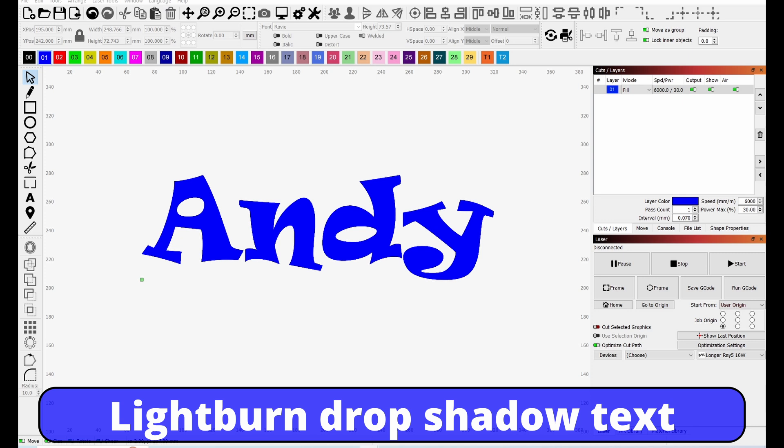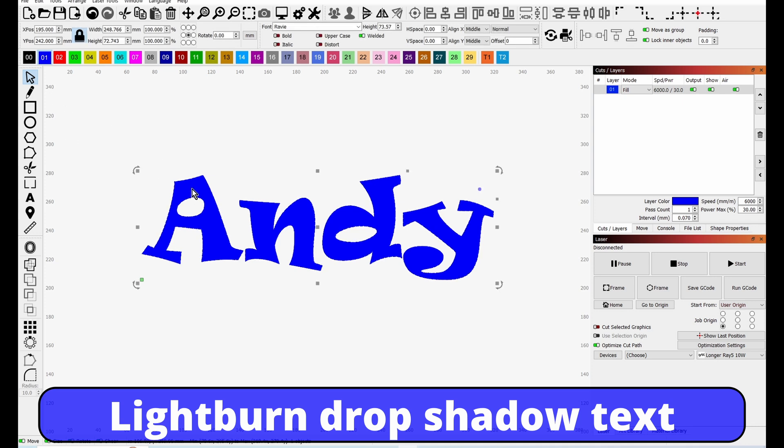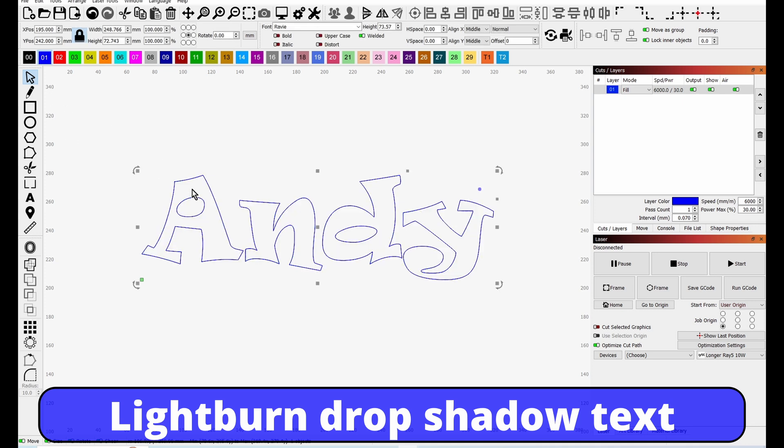You can do this with many fonts, but some fonts are going to work way better than others. The first thing I'm going to do is select the font, Ctrl+D to duplicate it.